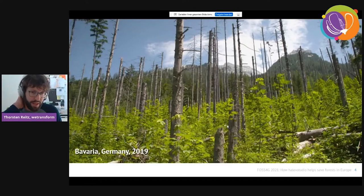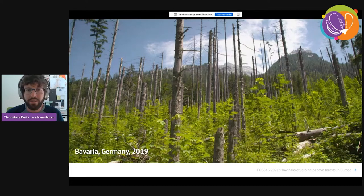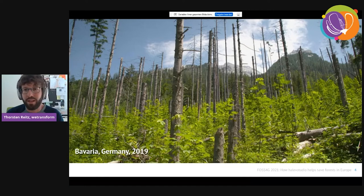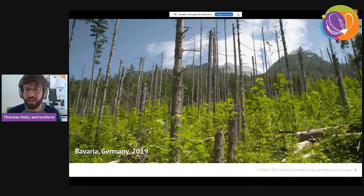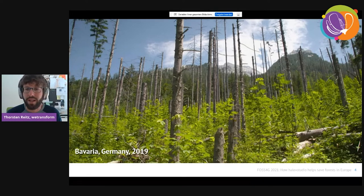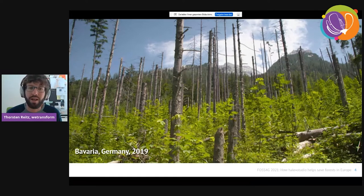Many tree stands in central Europe, and in other places around the world, are suffering a lot from changes caused mostly by climate change. There are extended periods of droughts, other types of pollution that weaken trees, and new pests and pathogens that affect them. As a result, a large part of tree stands currently in Germany are really at risk of dying very quickly.